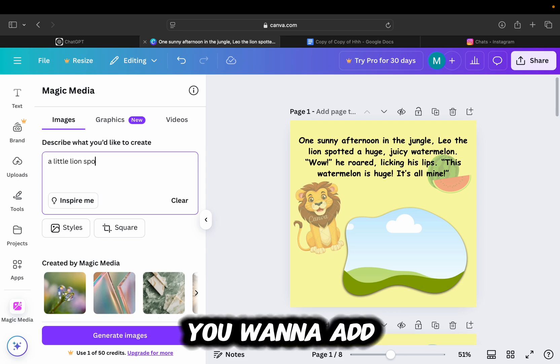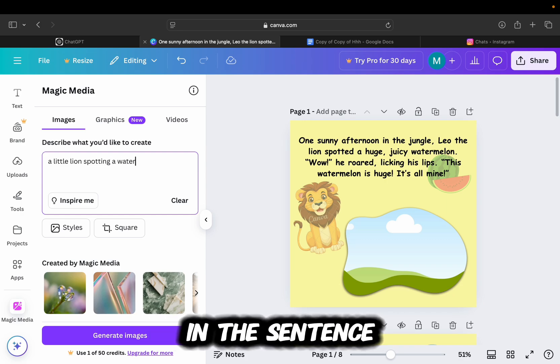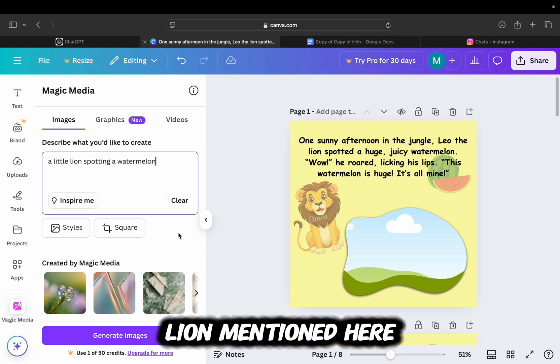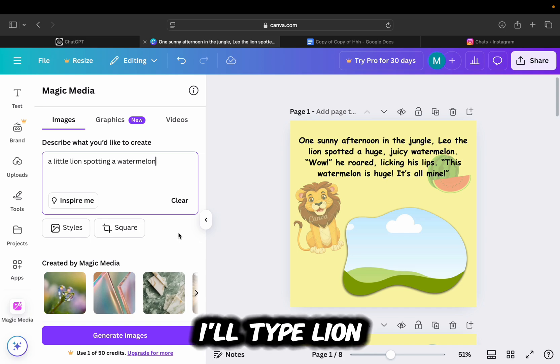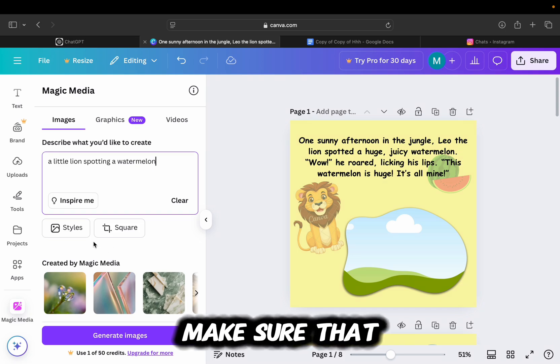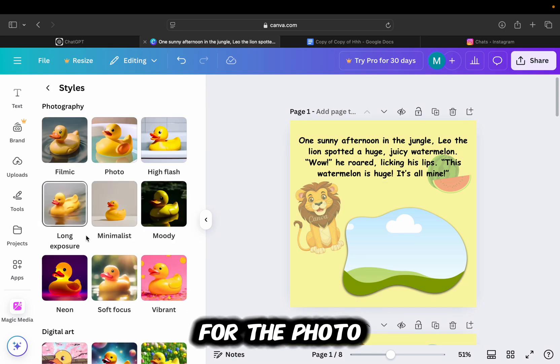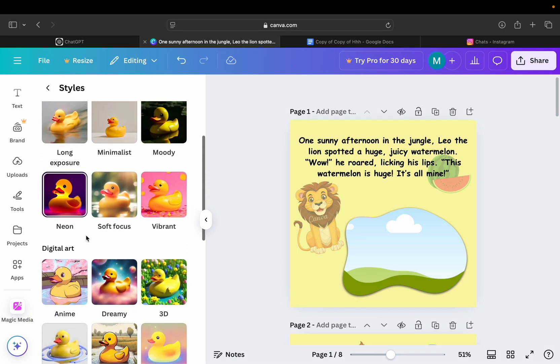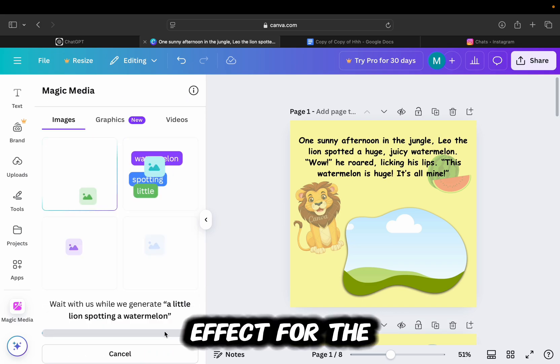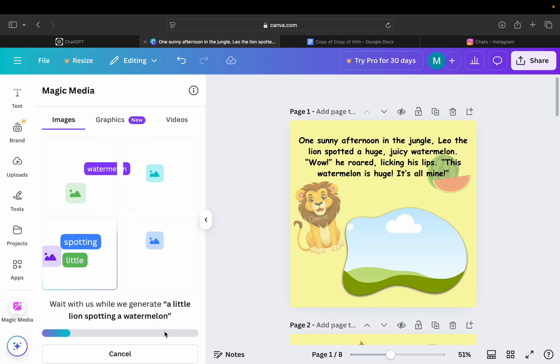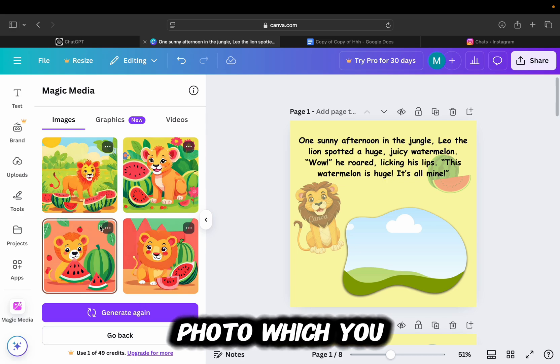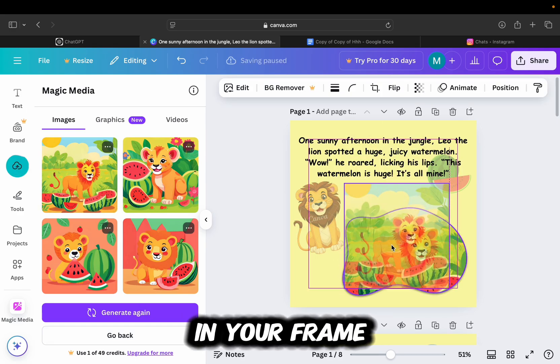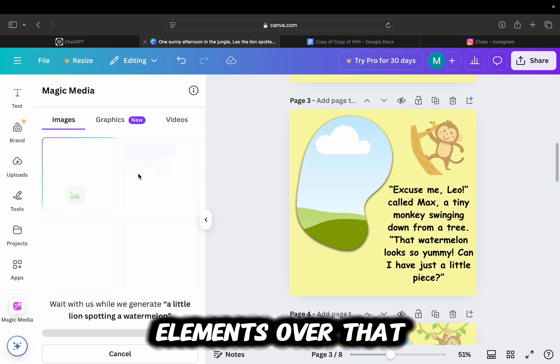You'll want to add the words which are mentioned in the sentence. So let's say I have a lion mentioned here. I'll type lion in here, and make sure that you select the playful style for the photo because we want to get that cartoon effect for the photo. So add the photo which you like the most in your frame, and you can also add additional elements over that.